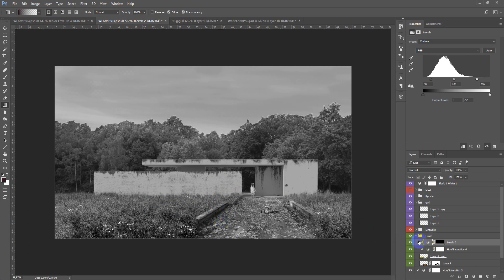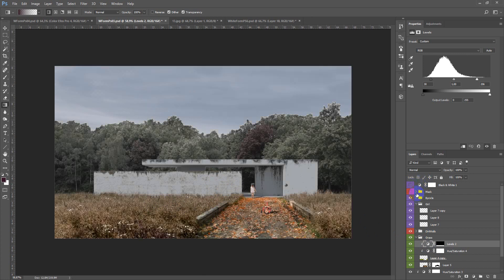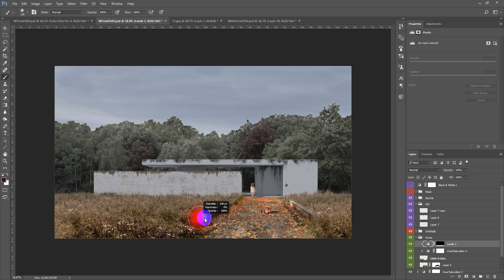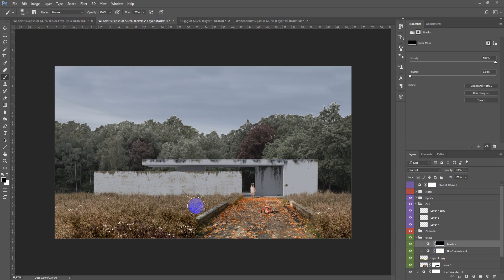And here in the color result we have like this. You can also paint out some parts. Maybe like this.